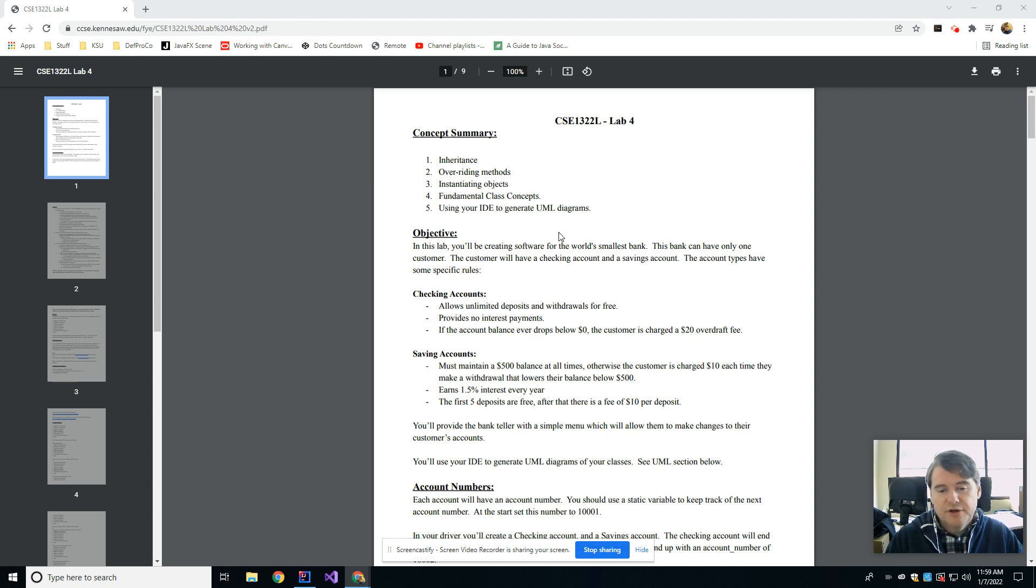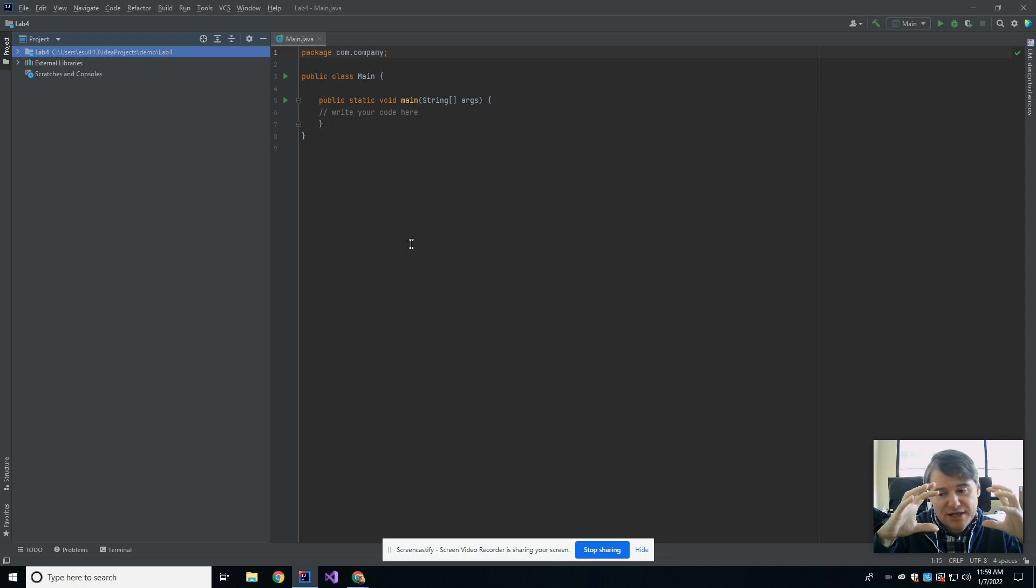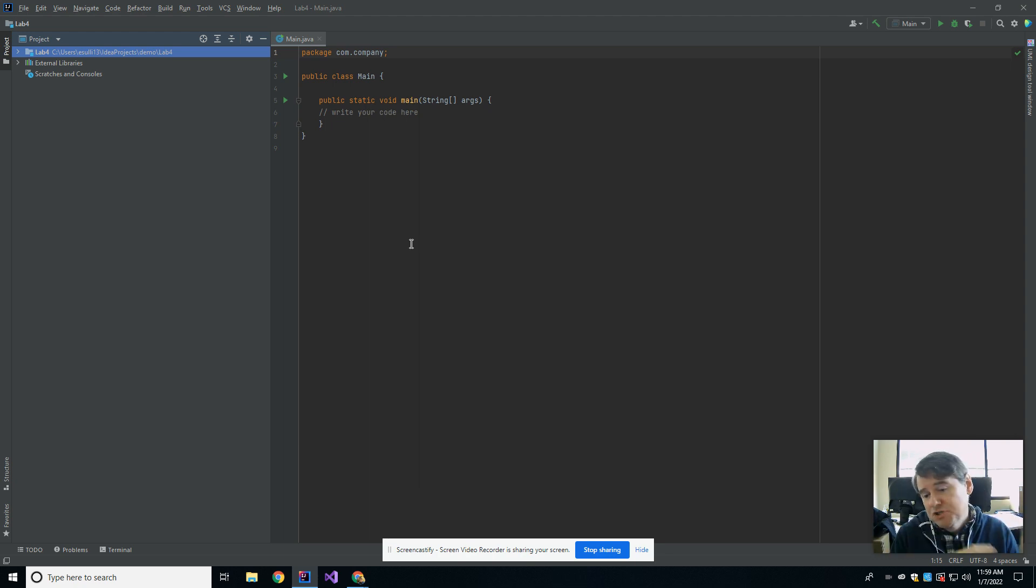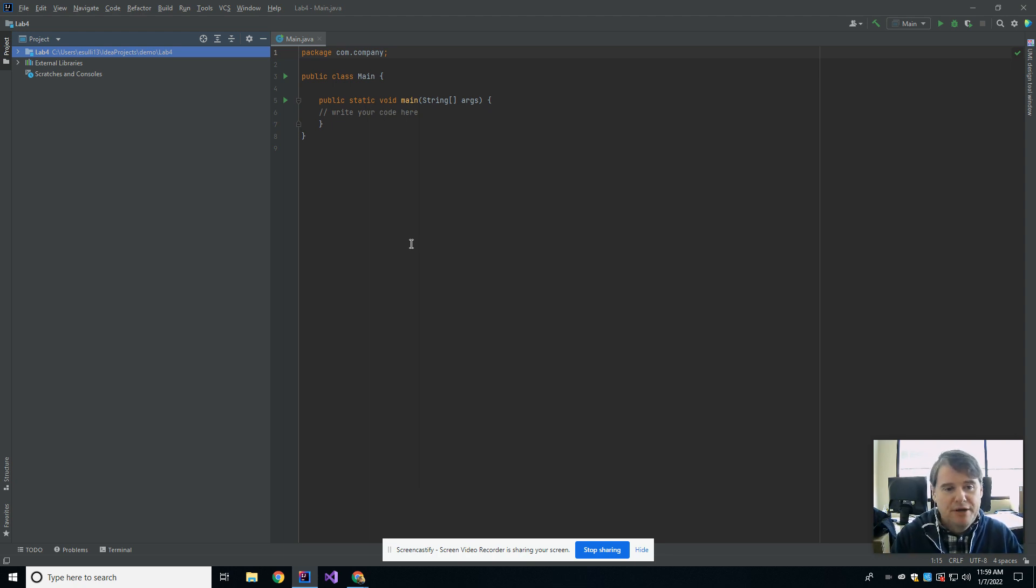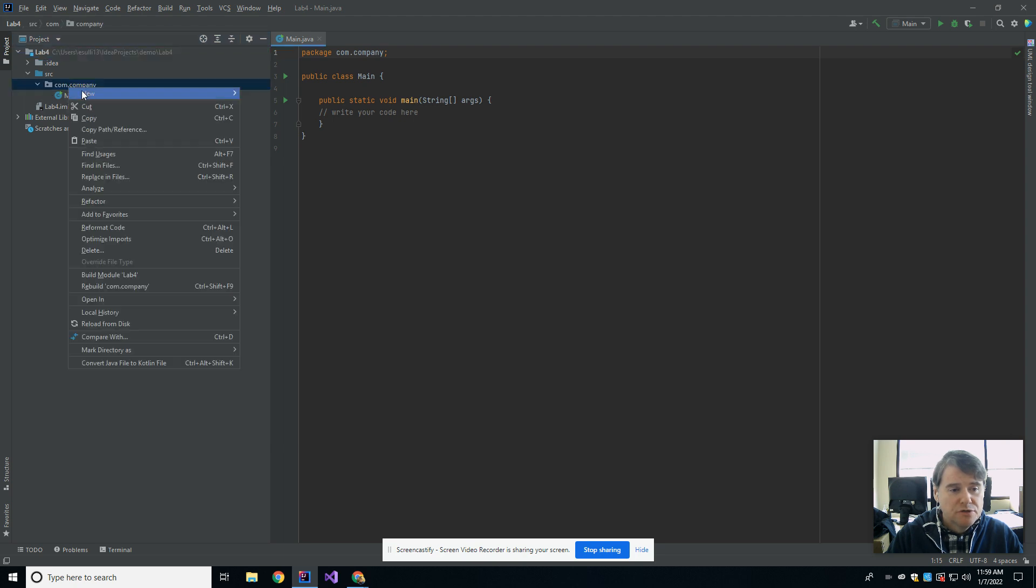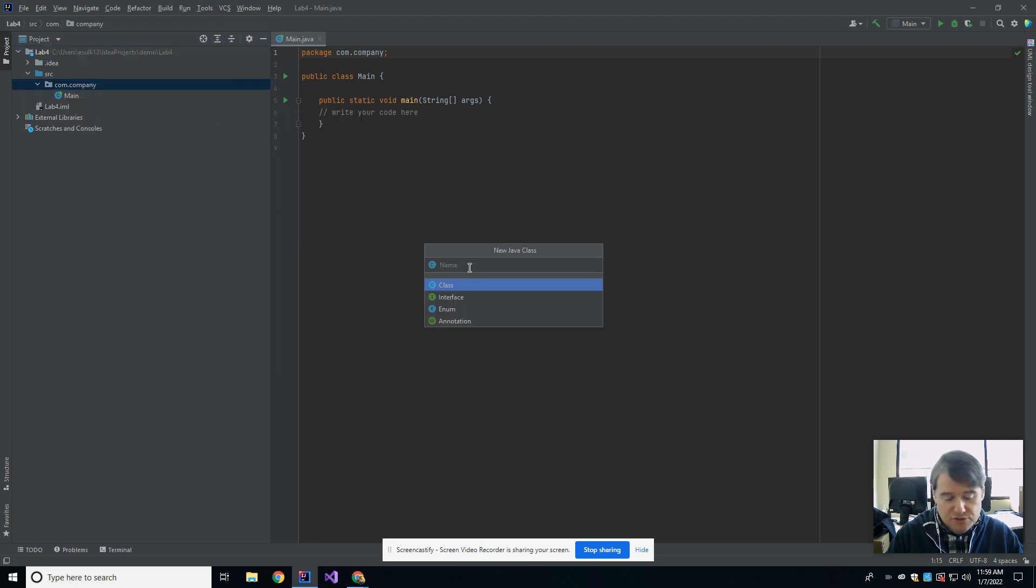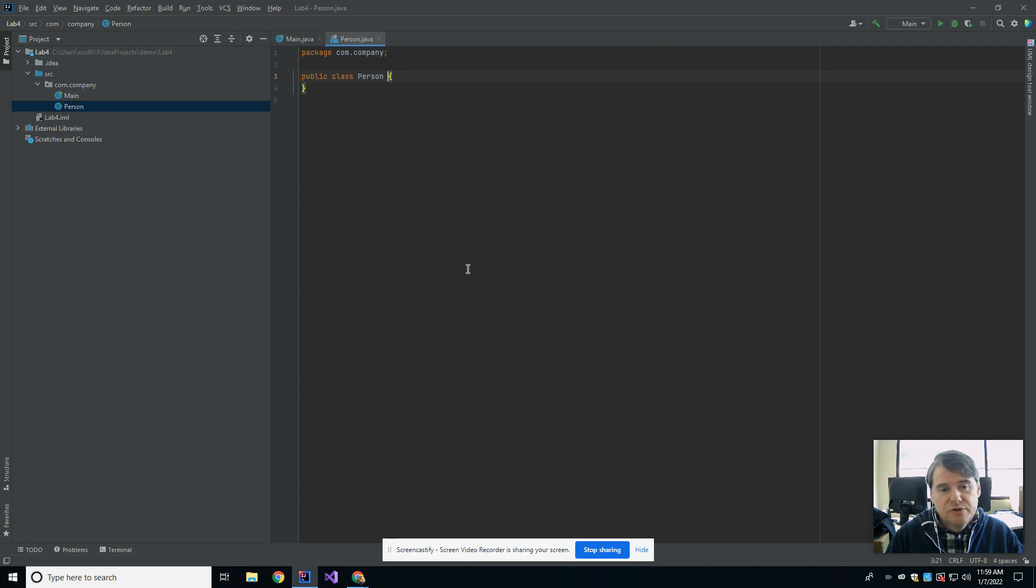Today we're going to start off as usual with a blank IntelliJ window. We're going to talk about what would happen if you have a parent class and some children classes underneath it that inherit from that parent. We're going to start off by creating a new class called Person. I'm going to do that using the new Java class as usual, and so we have class Person.